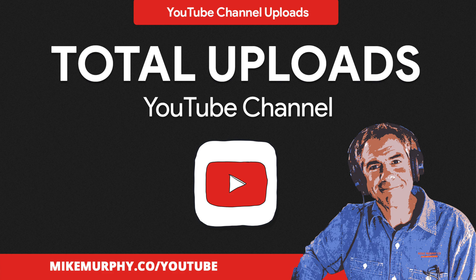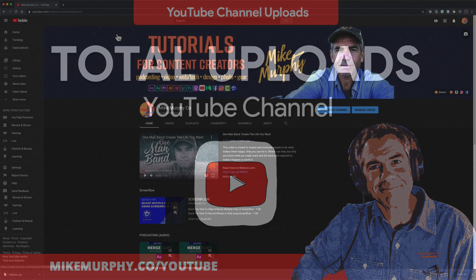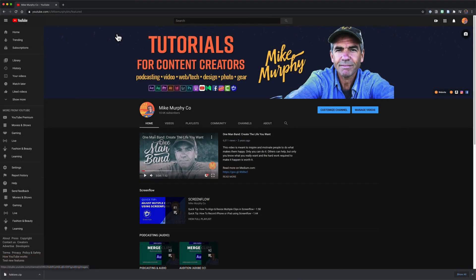Hi folks, it's Mike Murphy and today's quick tip is on YouTube. In this tutorial I'm going to show you a few different ways that you can see how many total videos you have uploaded to your YouTube channel.